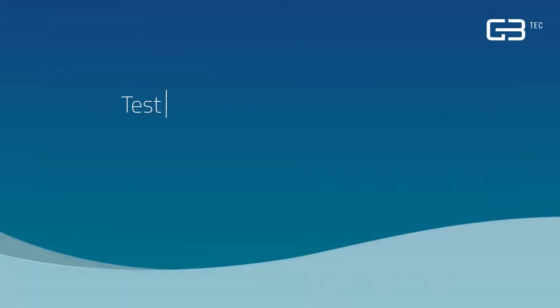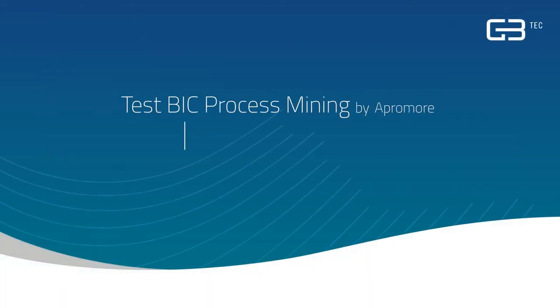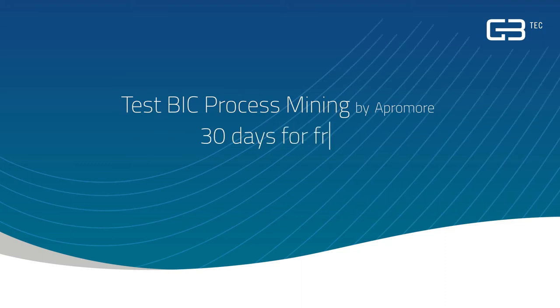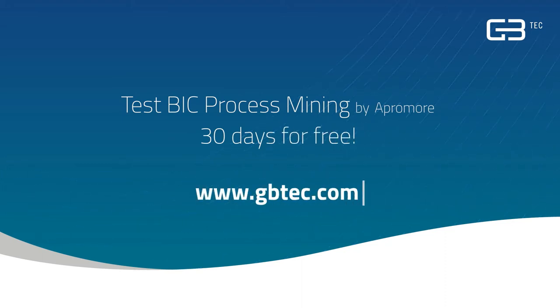We have piqued your interest? Then test BIC Process Mining by Aprimor today, 30 days free of charge or register for one of our numerous webinars.